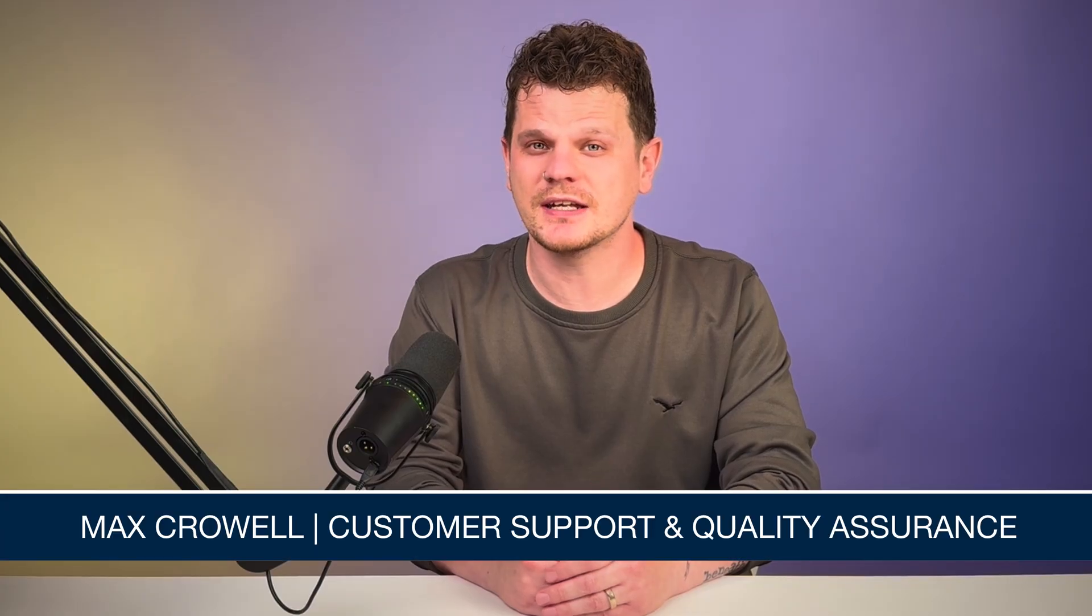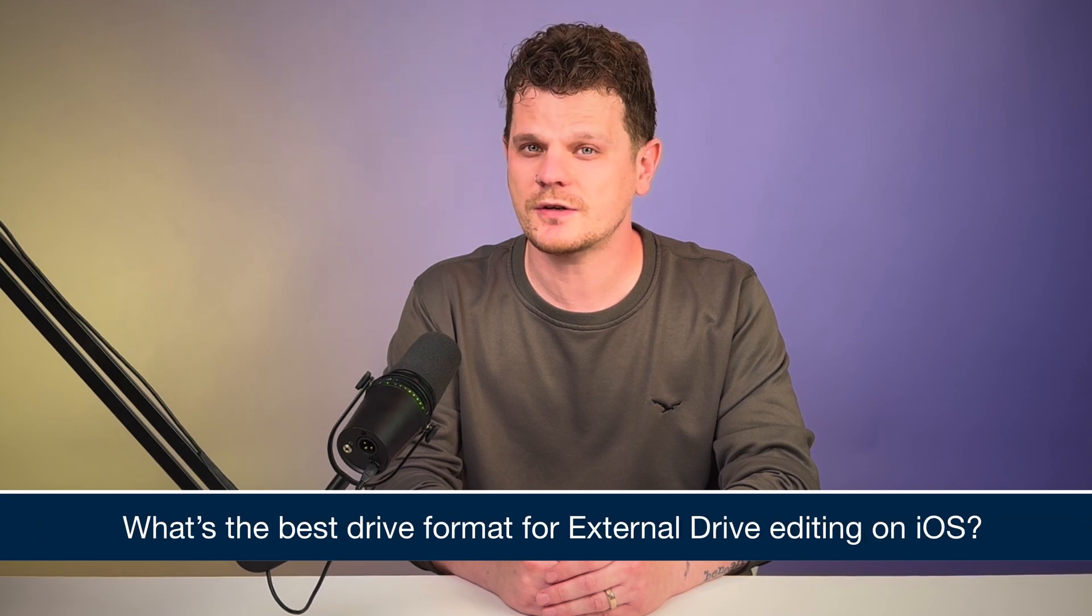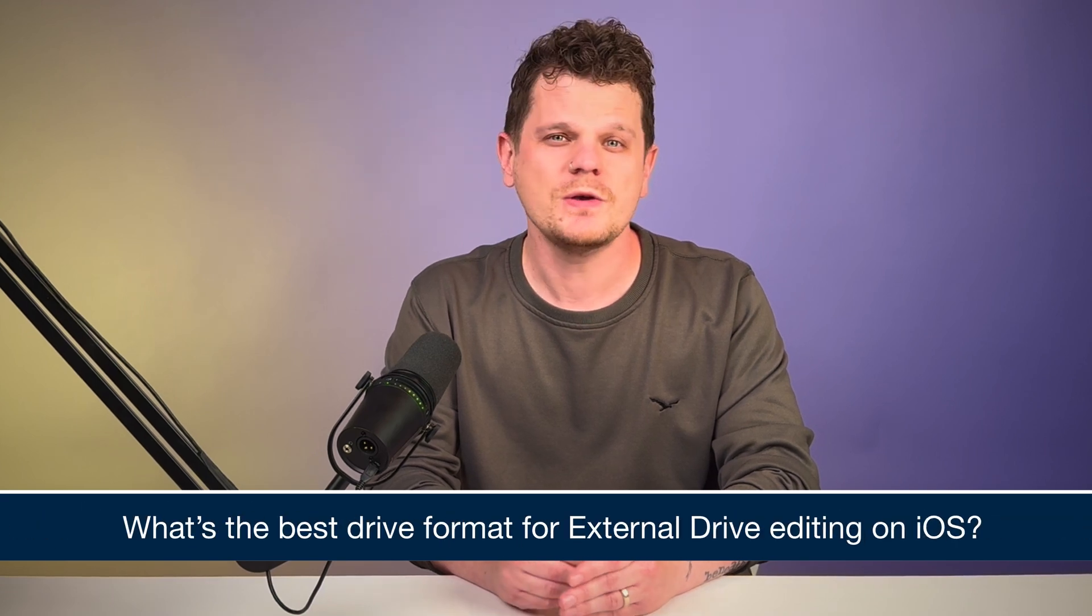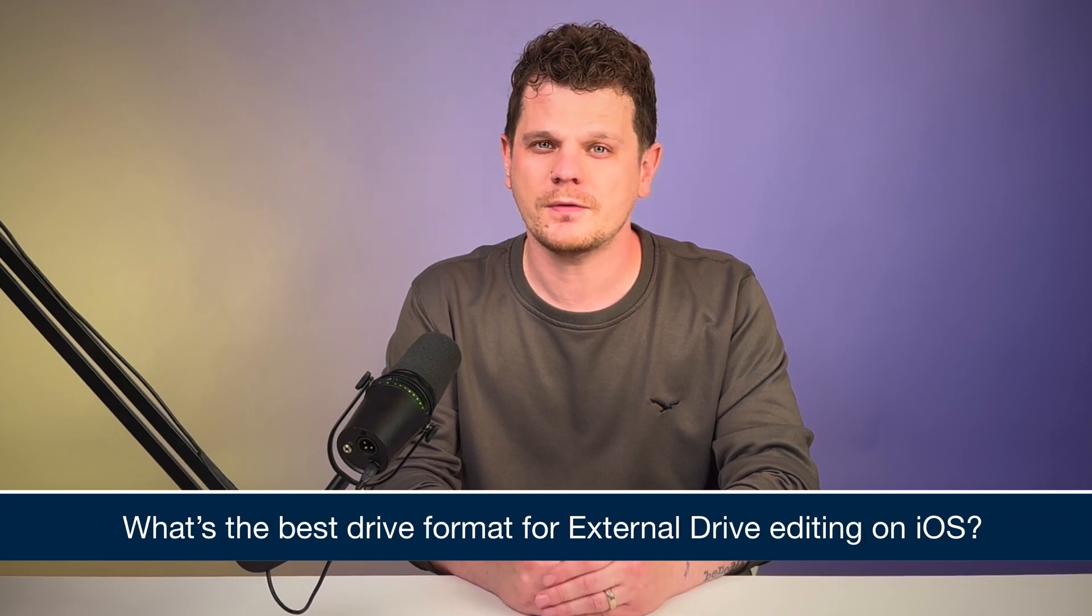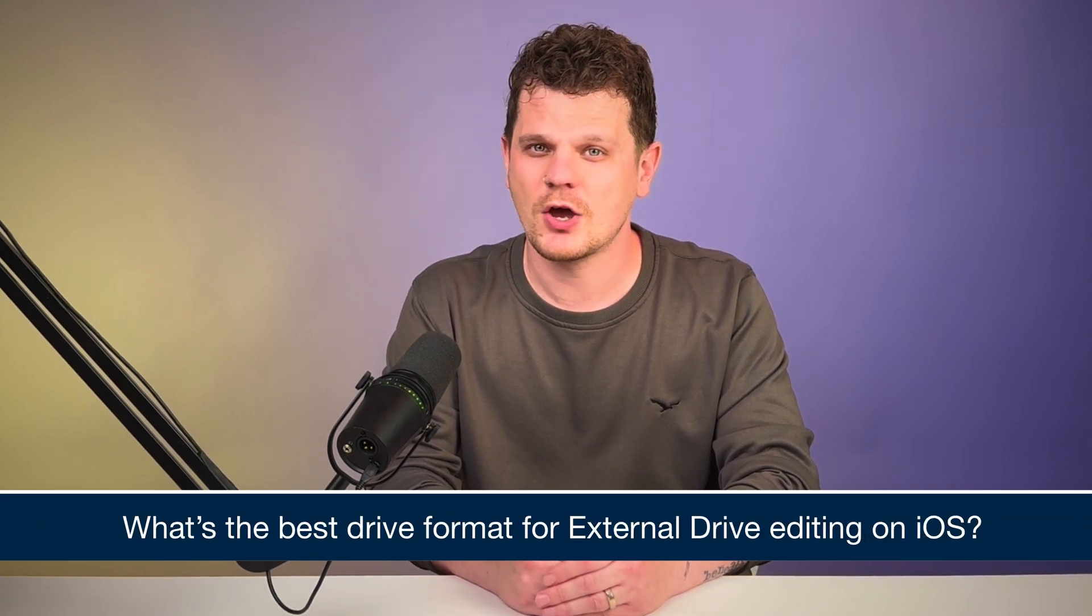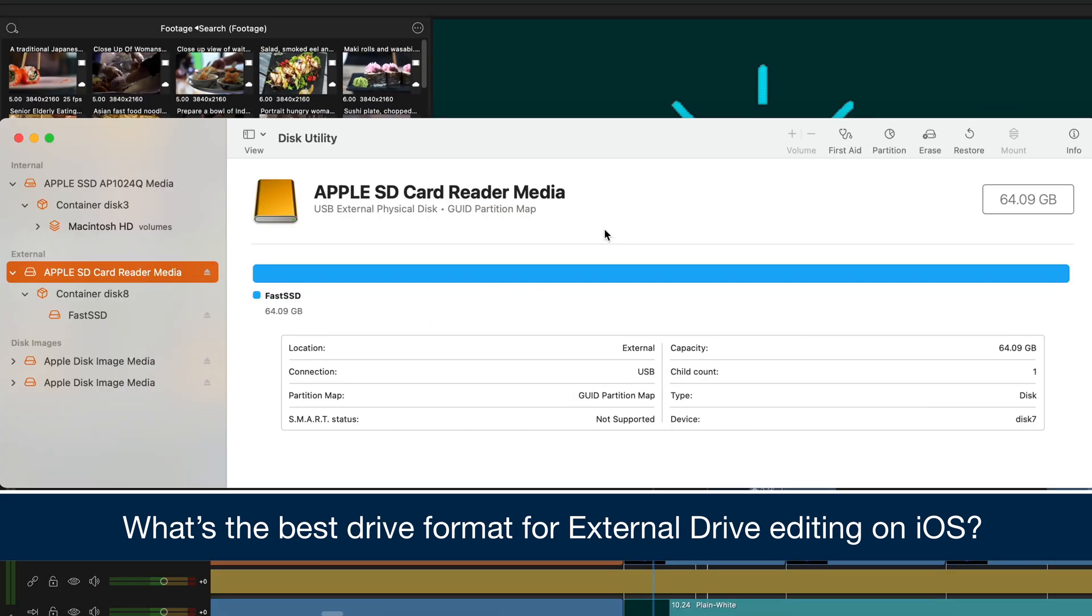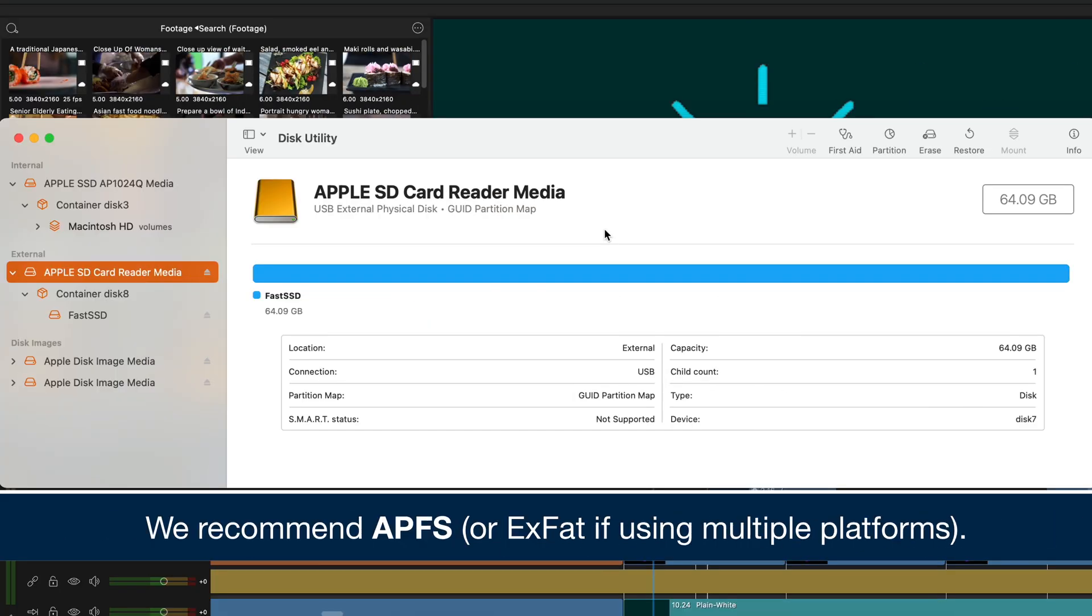If you are using an external drive in your LumaFusion for iOS workflow, we recommend that you format the drive to APFS, which stands for Apple File System. This is because APFS is the optimal format for drives used solely in the Apple environment.